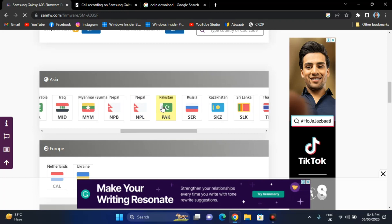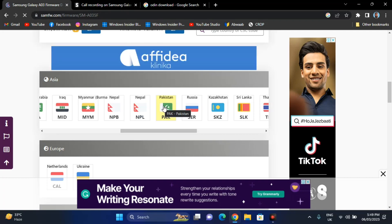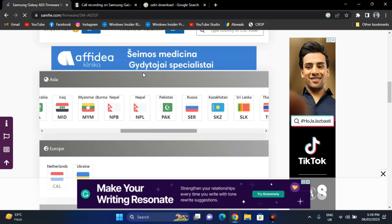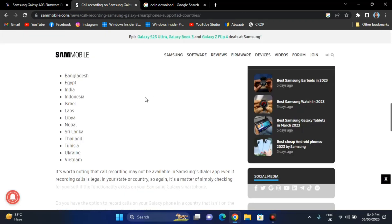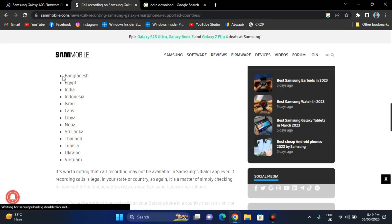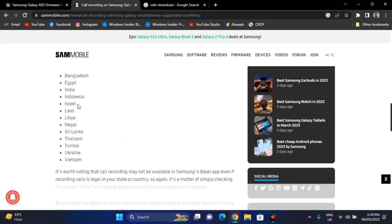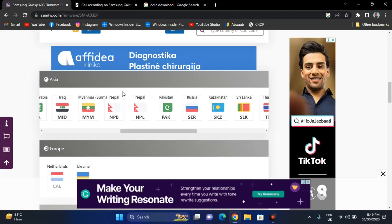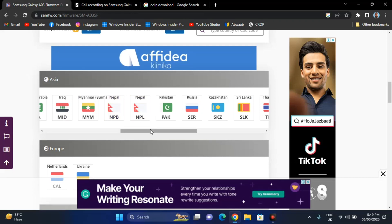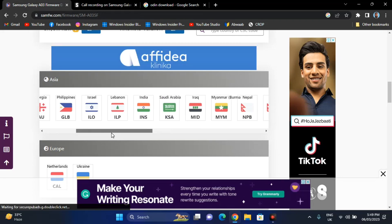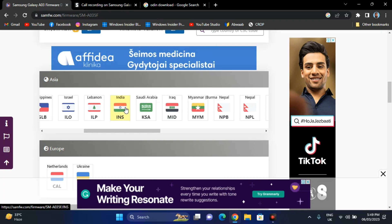Right now our phone is running Pakistan firmware officially. We will install Indian firmware because some Indian firmware also has call recording. The countries which support call recording are shown here. The best firmware among all of these is obviously Indian, so we are going to install Indian firmware because it will give you a few more options. Click on India, which is labeled 'INS', and then click on it.